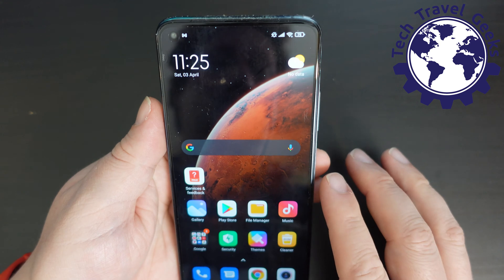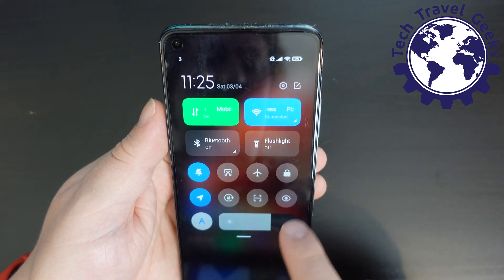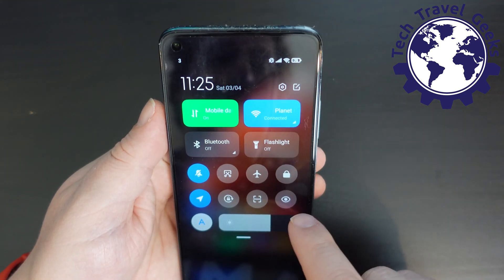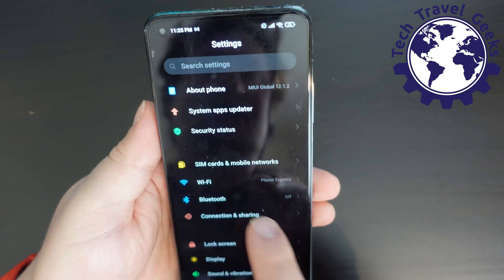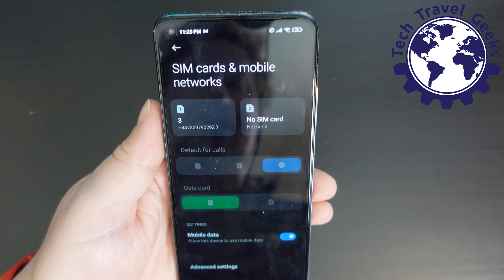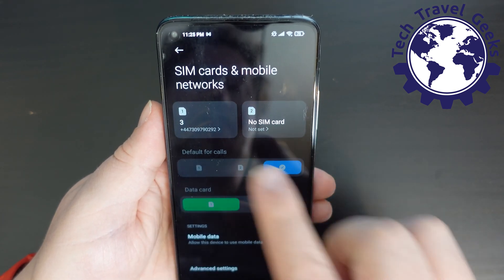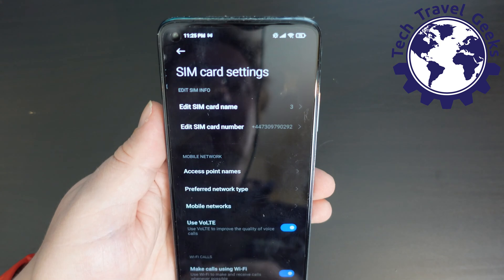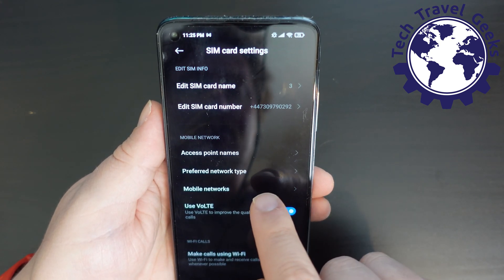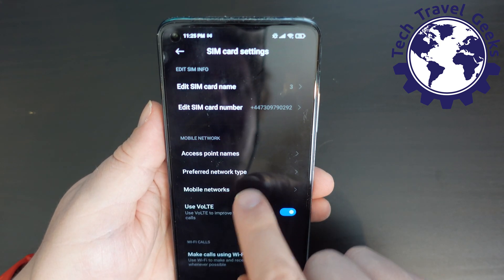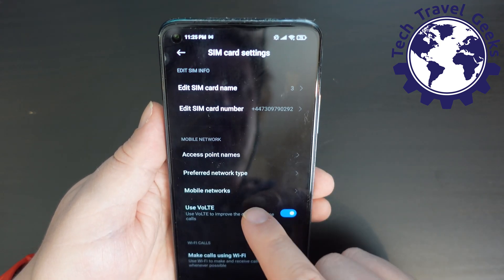But to get to the point, the key thing to do is go down into your settings menu on the right side of the screen, press the cog, you then go to SIM cards and mobile networks, and select the SIM card you want to manage. In this case, I only have one in place. And then you have an option called mobile networks.